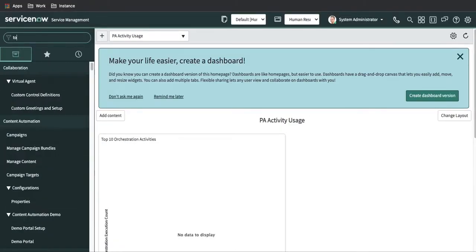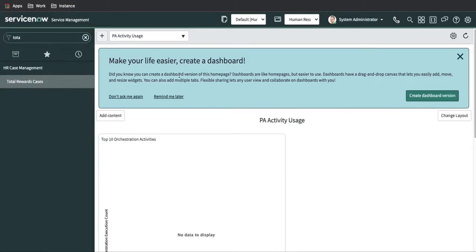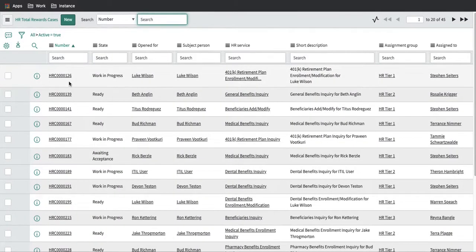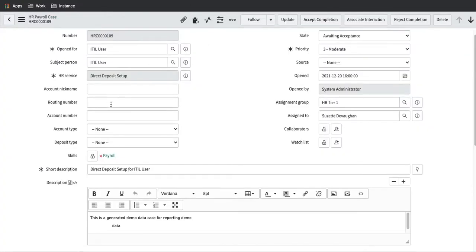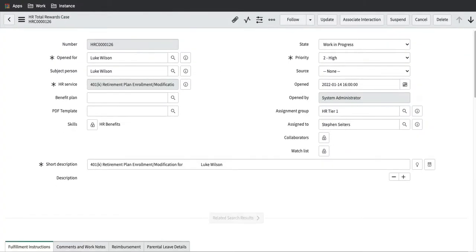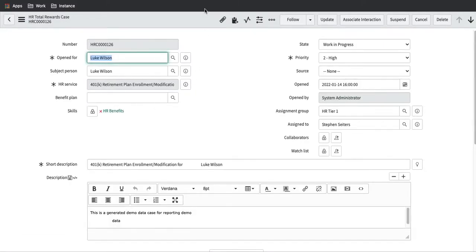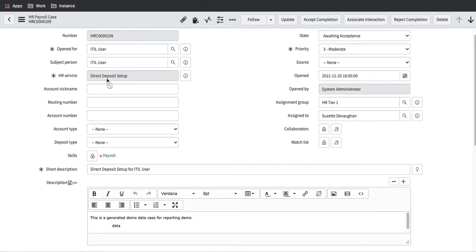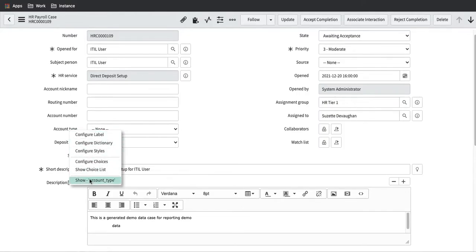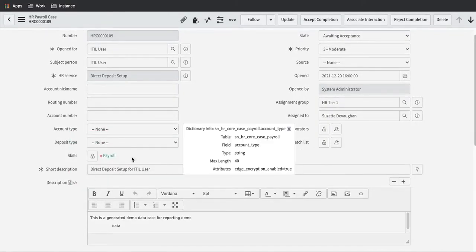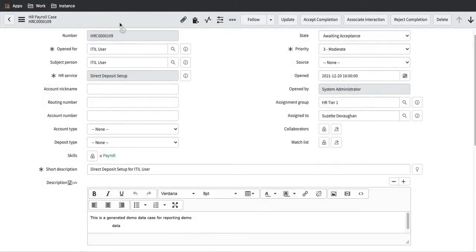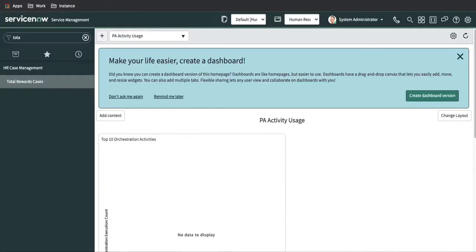If I go back to the total rewards table — there is another COE which is total rewards — there won't be any field called account type. You can see in the total rewards table we don't have such a field. So these fields — account number, account type, deposit — are table-level fields, meaning they are only available under the payroll case.